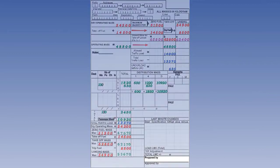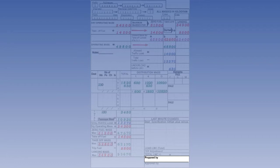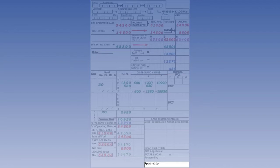The operator is to ensure that the person supervising the loading confirms that the prepared load and distribution are in accordance with the documentation. The supervisor's name and signature must appear in the relevant document. The operator must also ensure that, prior to departure, the commander checks the loading documentation and signs once accepted.